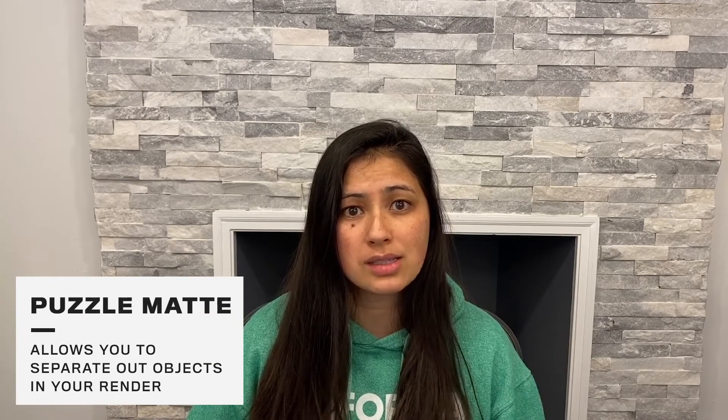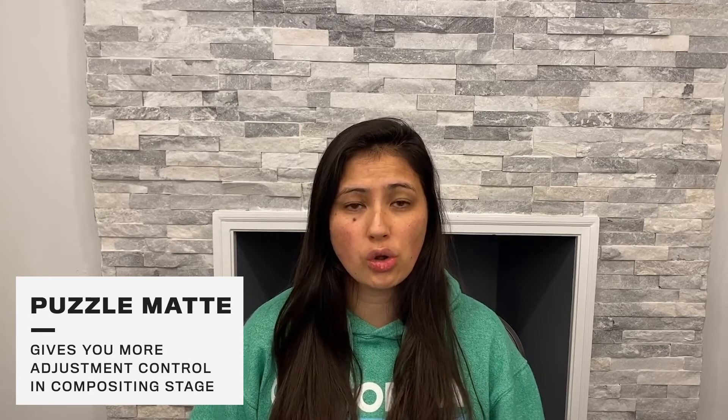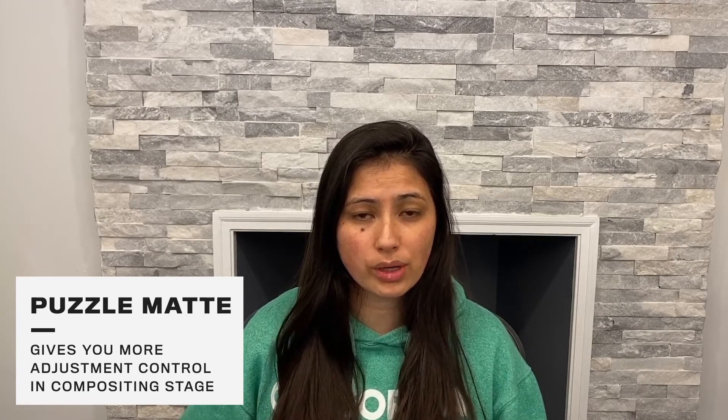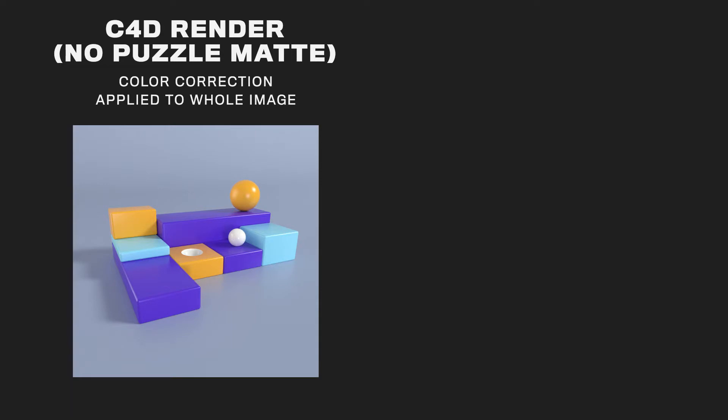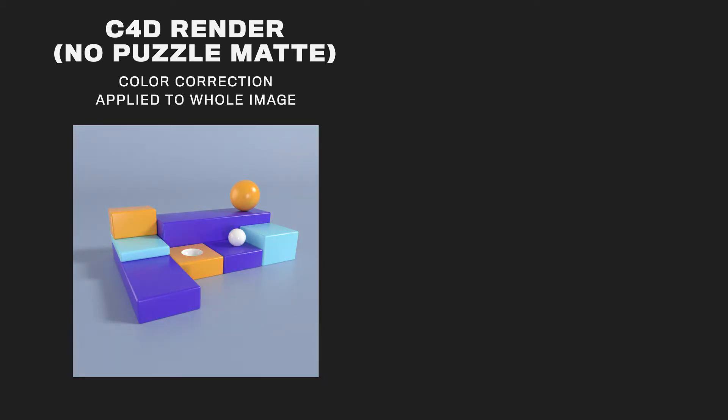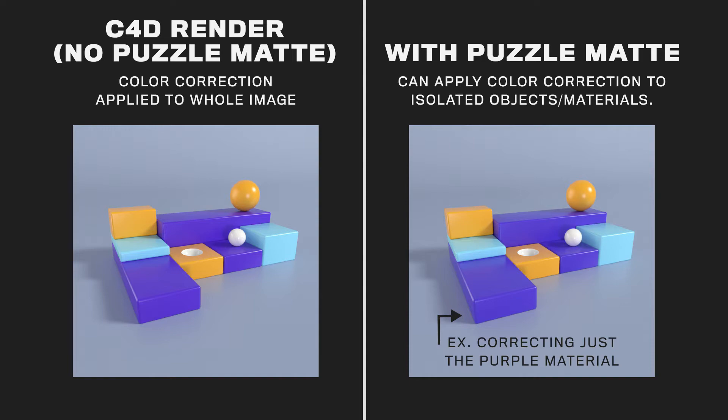Puzzle mats are Redshift's version of object buffers in Cinema 4D. So in native Cinema 4D, you use something called object buffers to separate out objects in your render. And in the same way in Redshift, you use puzzle mats to separate objects. The reason these are used so much is that they give you so much control after you get out of Cinema 4D to adjust your render. So you can adjust things like brightness, contrast, hue and saturation, all sorts of stuff without having to re-render your entire scene in Cinema 4D.